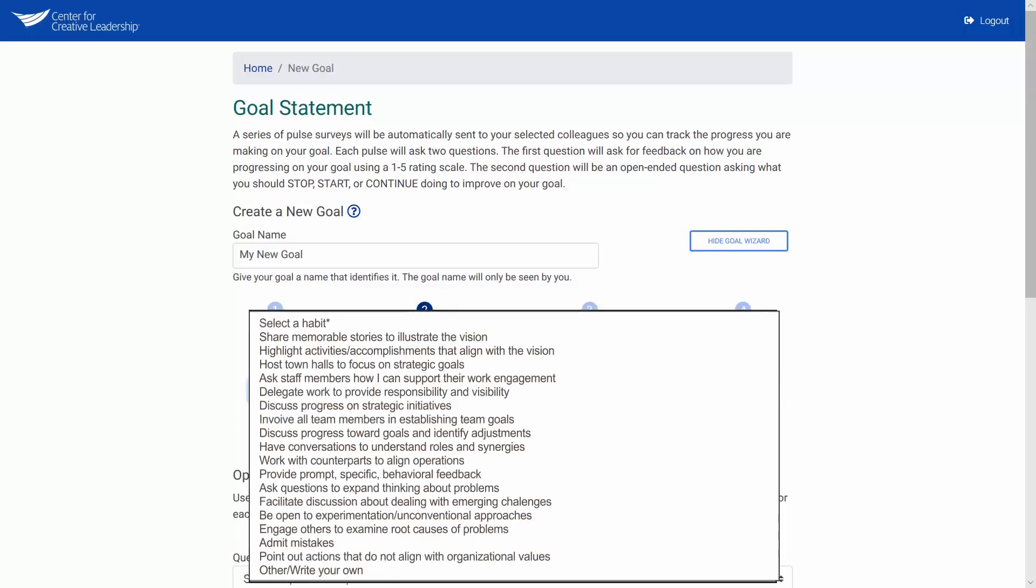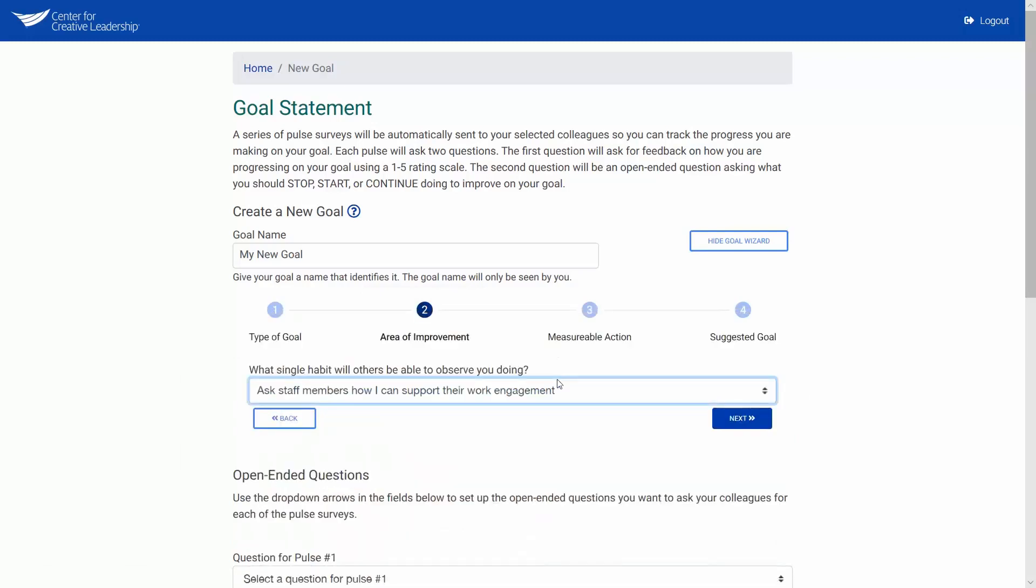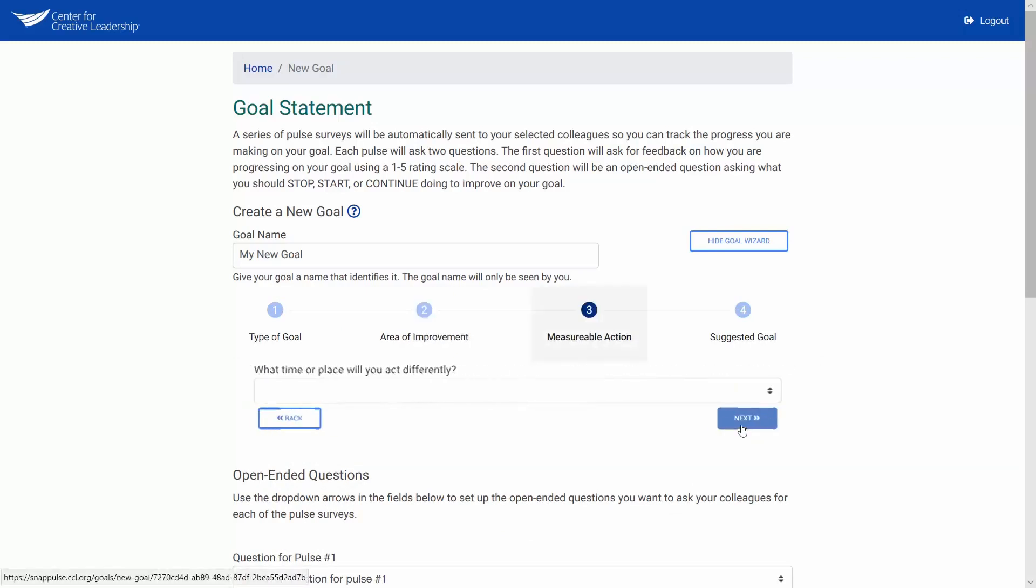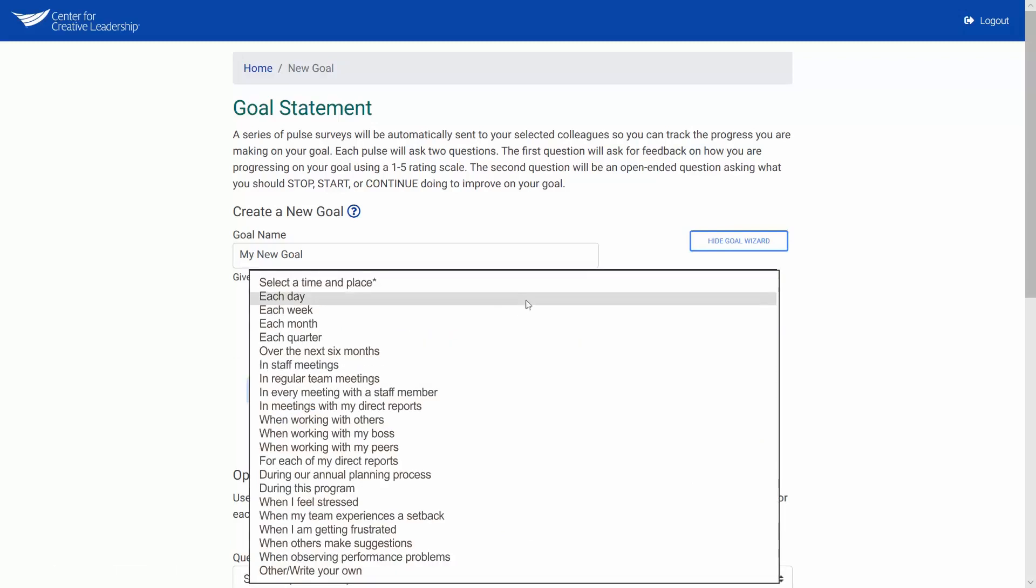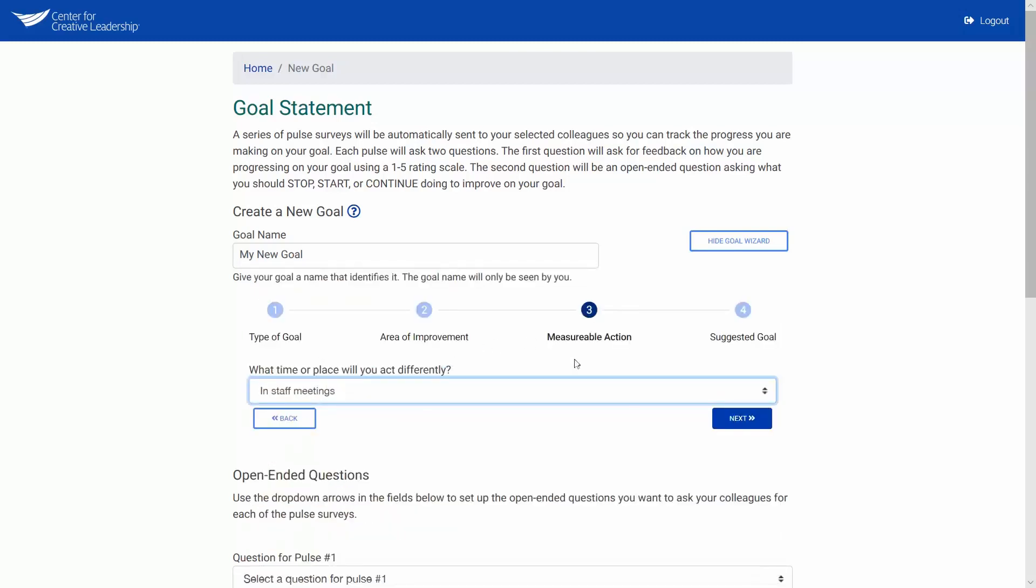I am going to select Ask staff members how I can support their work engagement. Now select the measurable action for your goal. I would like for my colleagues to observe me in staff meetings.